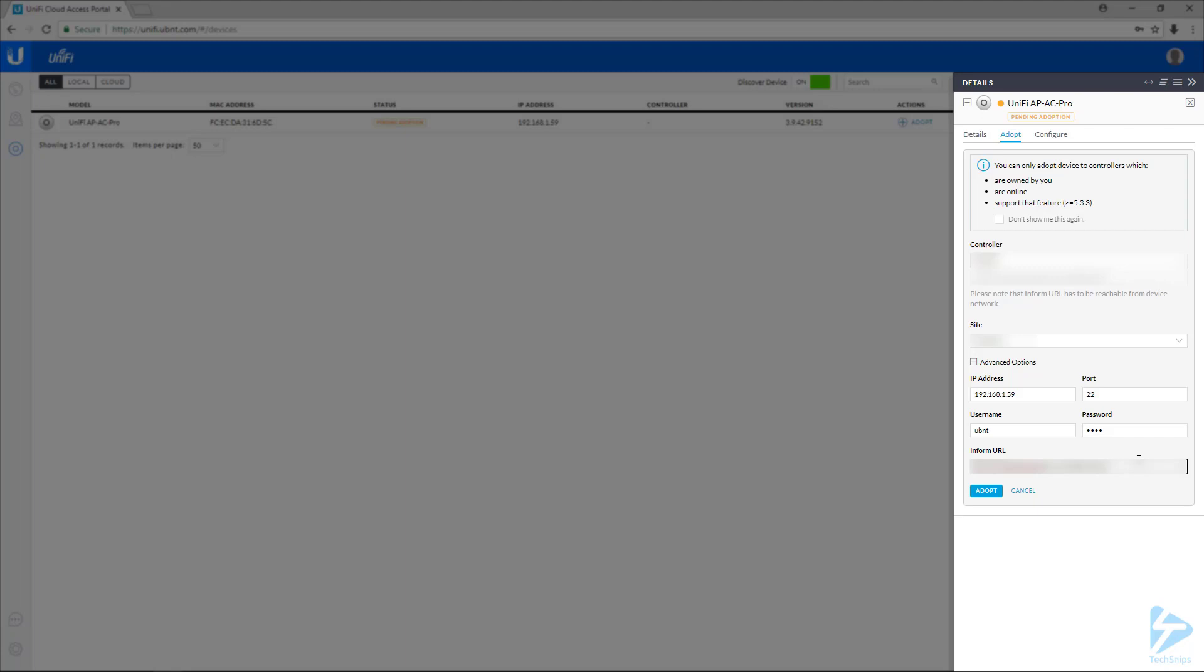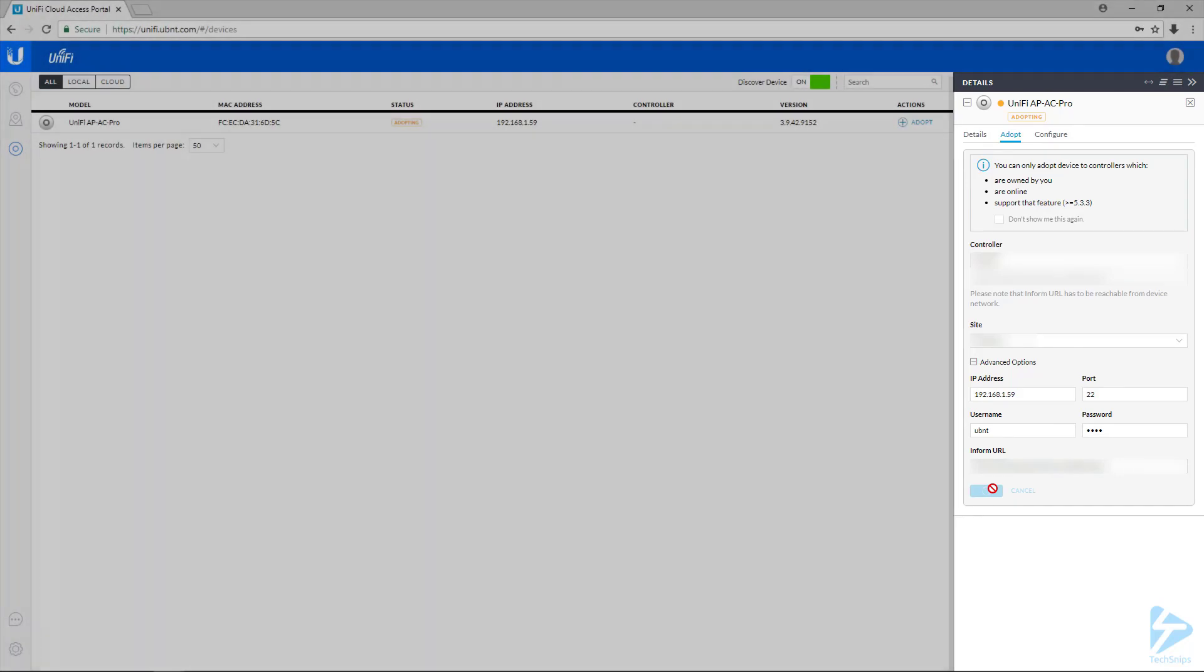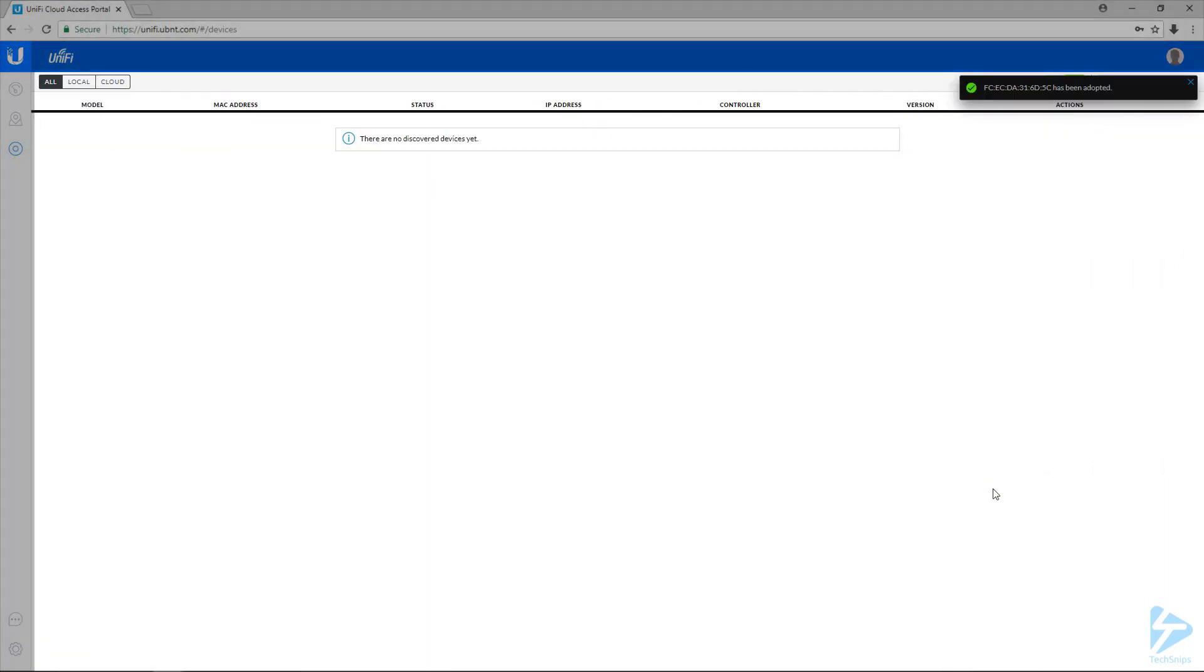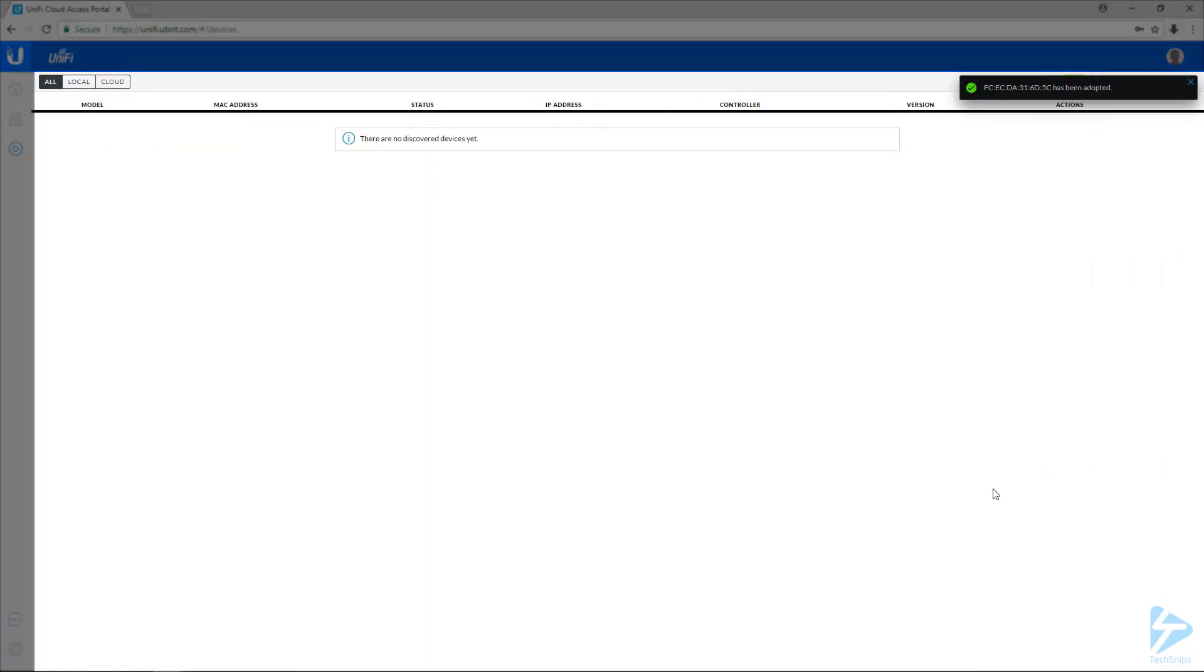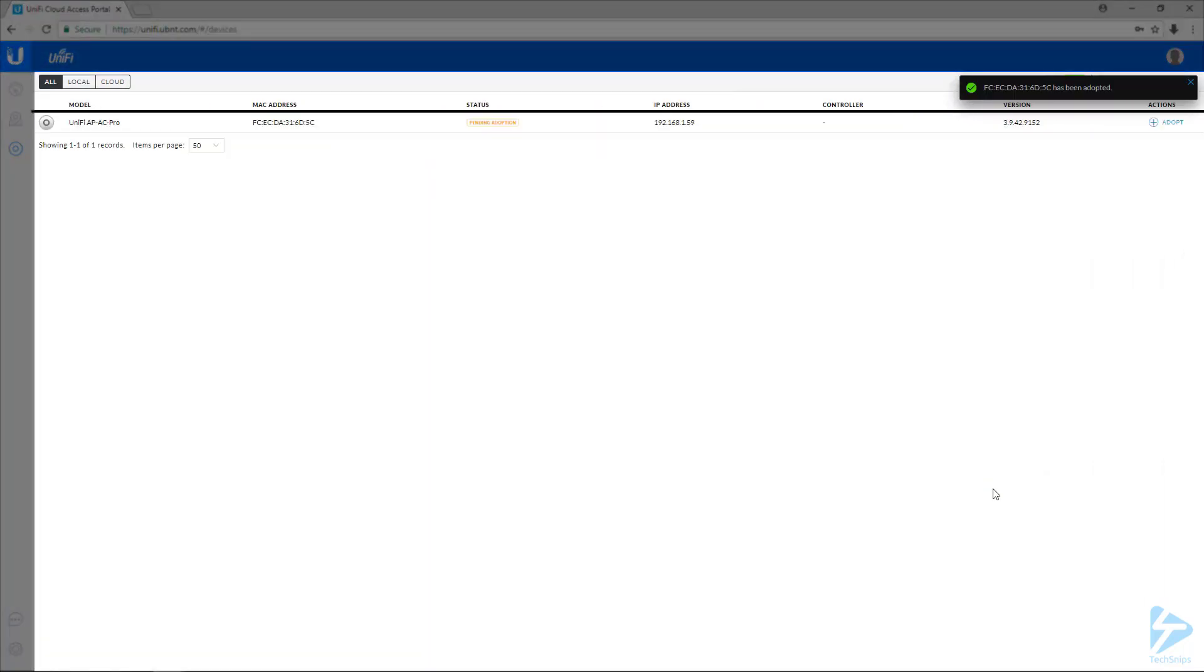You, of course, can change it if you'd like. So we're going to go ahead and select the option to adopt. What this does, it'll send a message to that address. And if it's resolvable, it will give us this notification like it did here that it has been adopted.